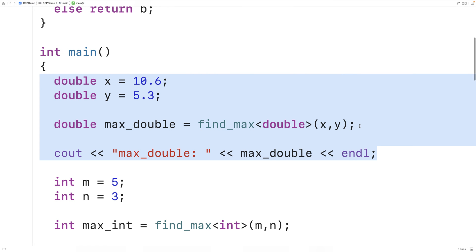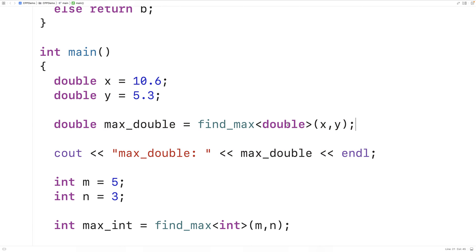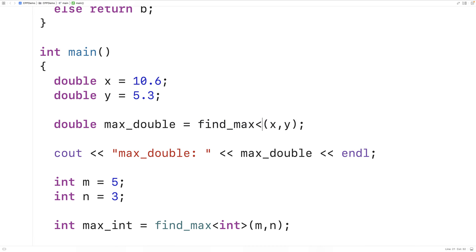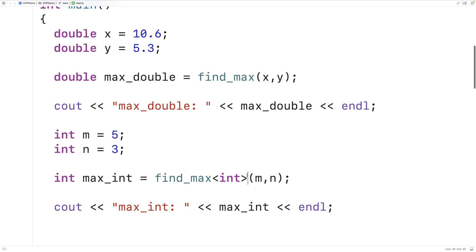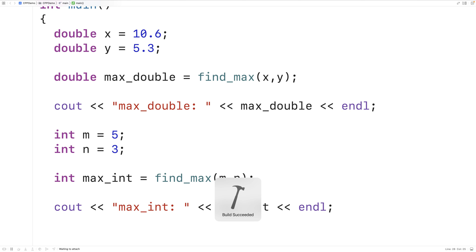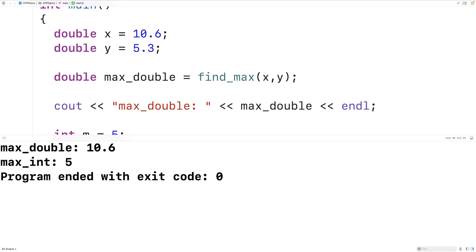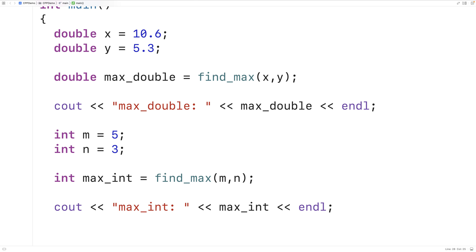One other thing with function templates: we don't always have to specify the type explicitly in the angle brackets. If the compiler can figure it out based on the types of the arguments provided, it will set the template type variable on its own correctly. If we remove the explicit type and save and run, the program works exactly the same as before.